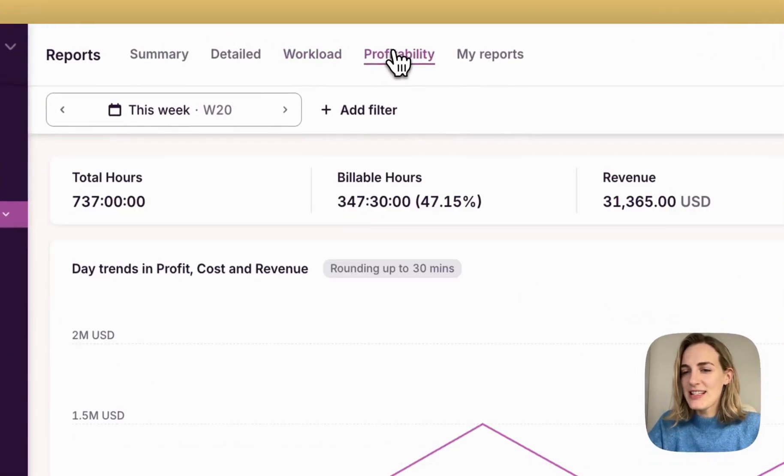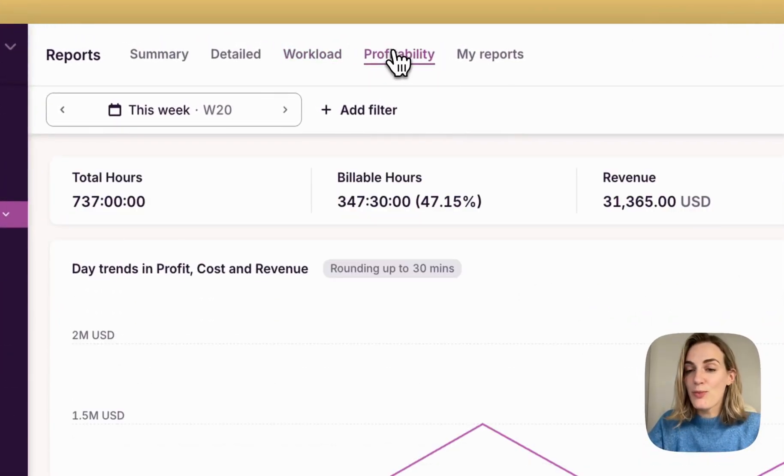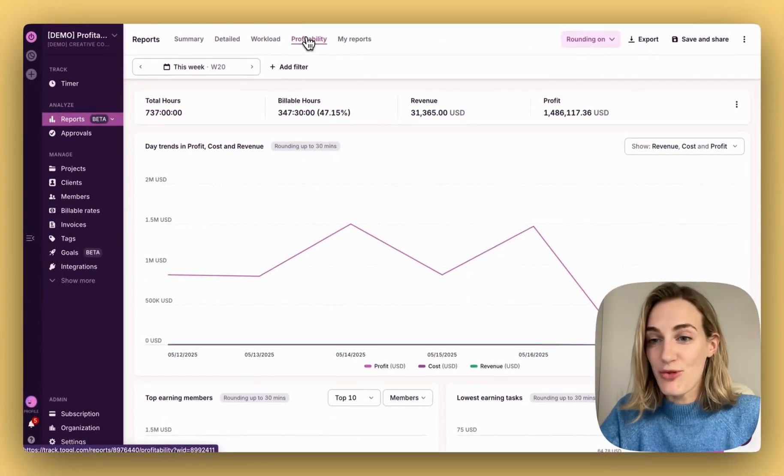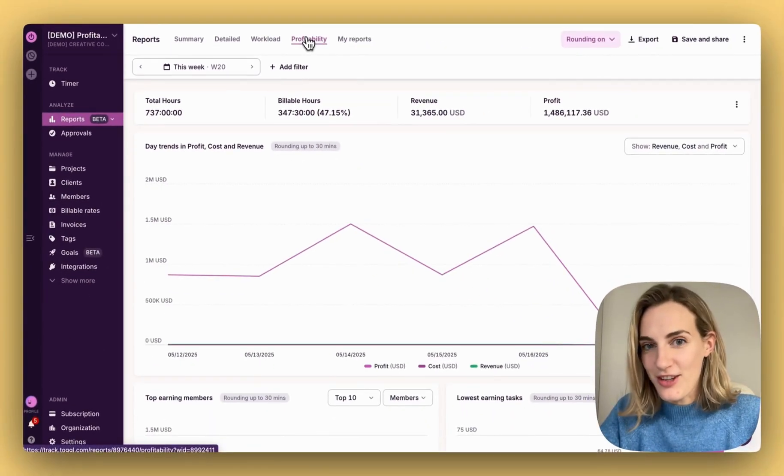Profitability, previously part of insights, now enhanced with more flexible ways to analyze your profitability, revenue, and costs.